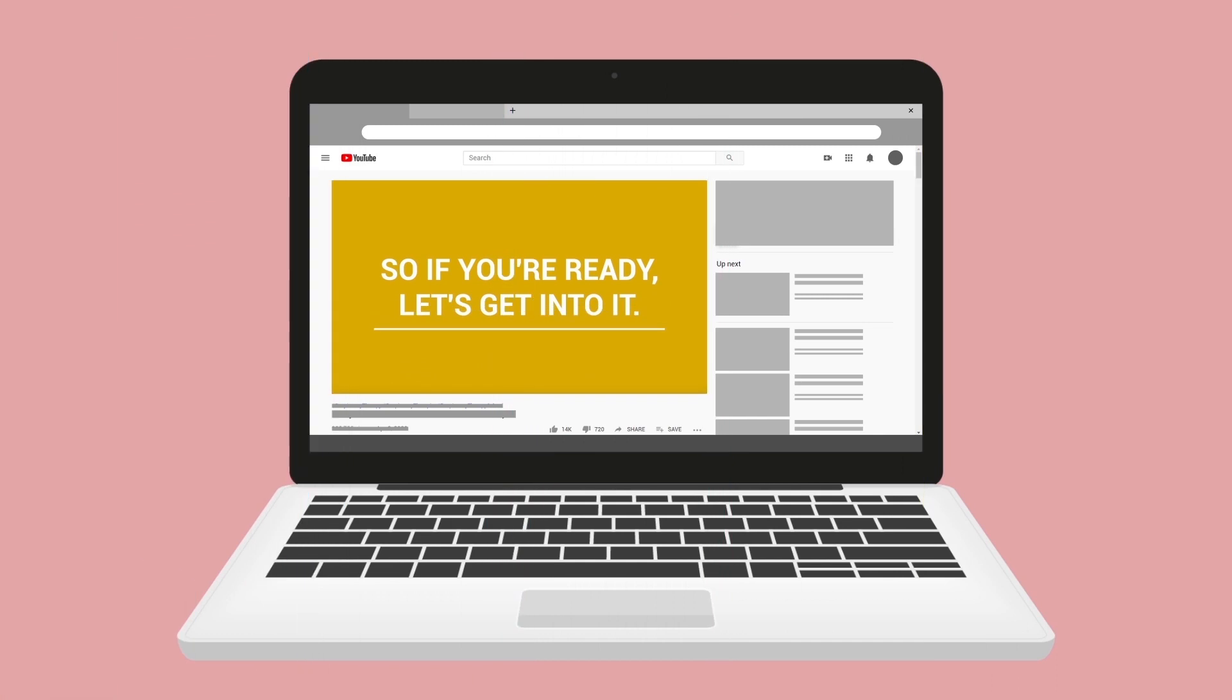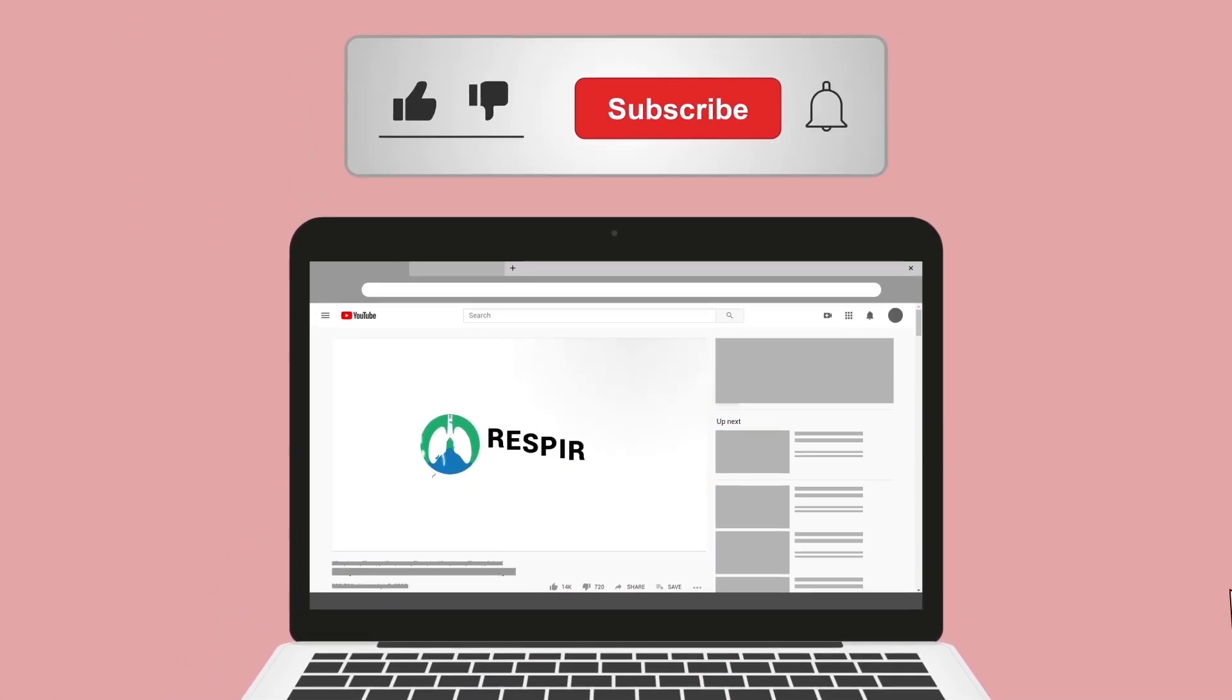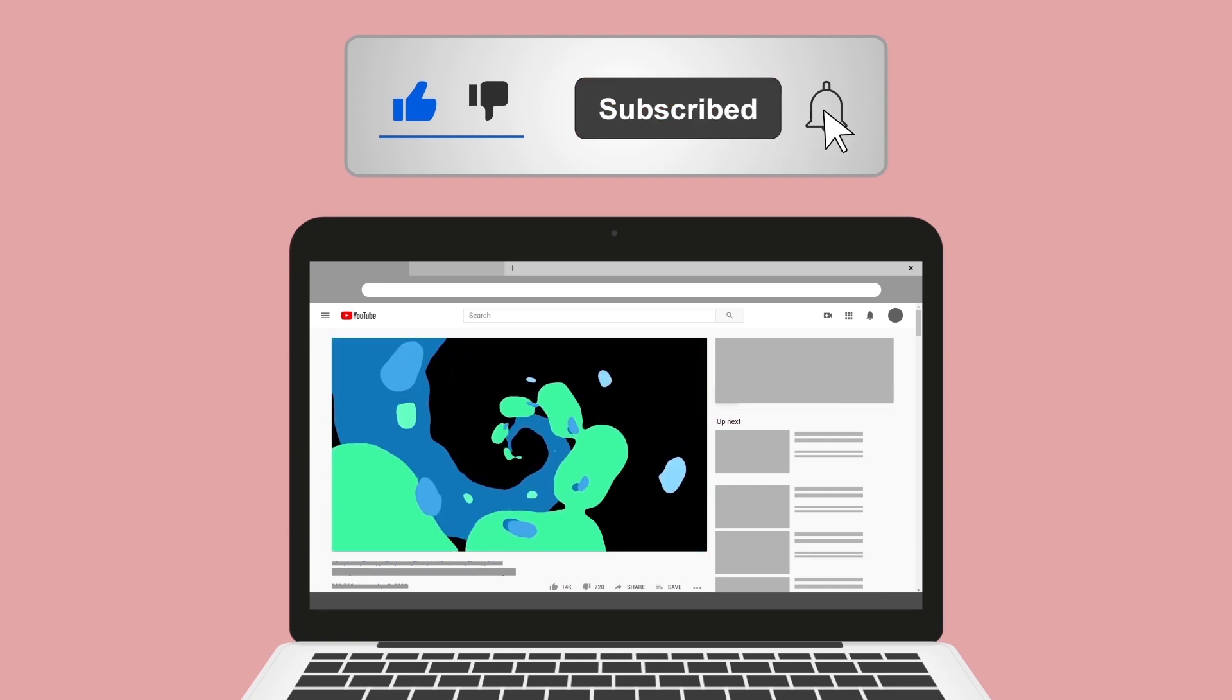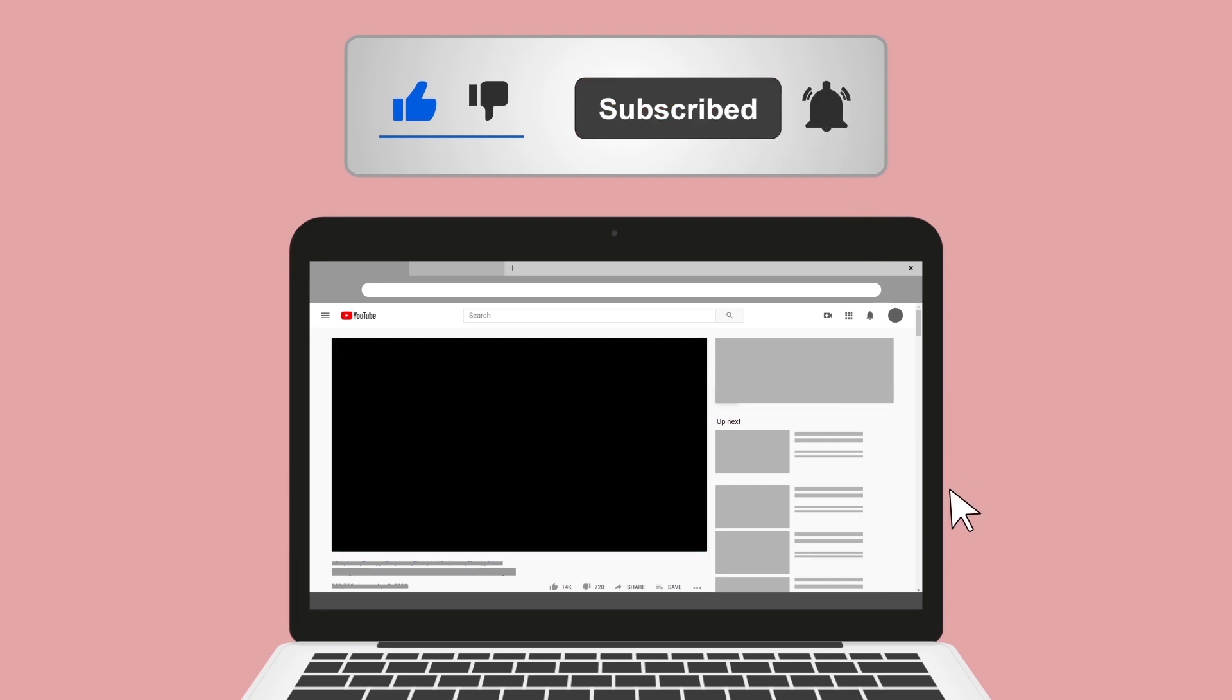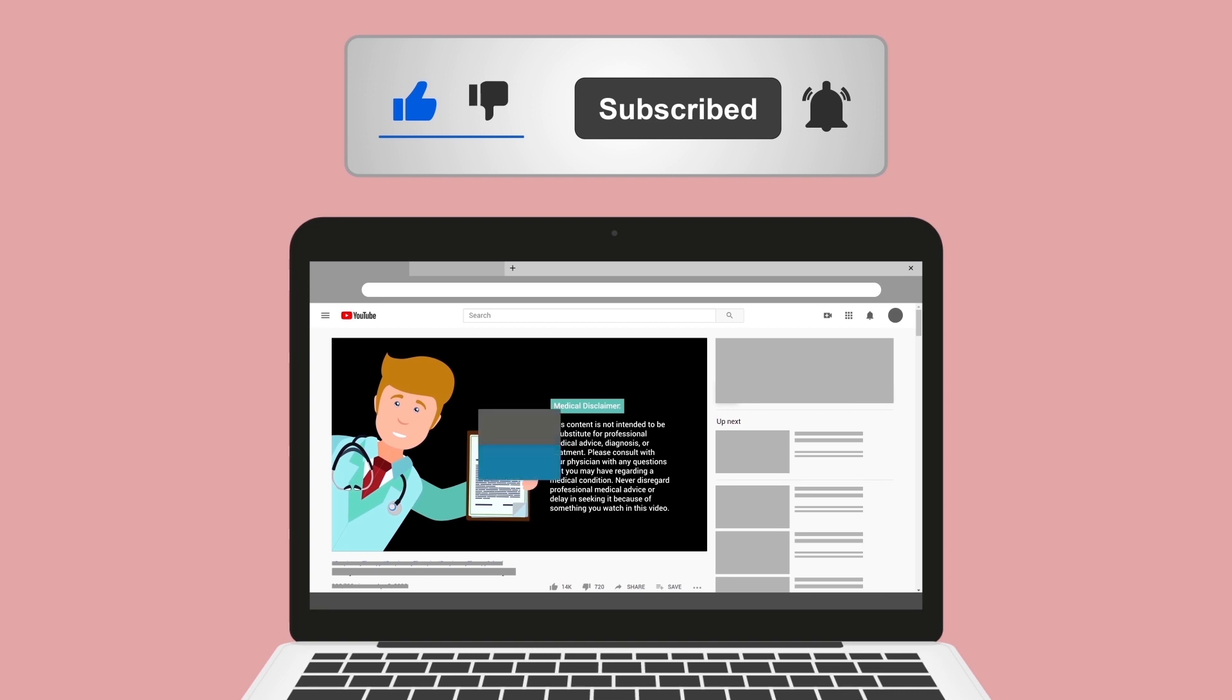Real quick, guys, do me a huge favor and hit the like button. It really helps support the channel and I greatly appreciate it. And while you're down there, go ahead and click the subscribe button as well, because we have a ton of other videos on our channel that I think you will enjoy.